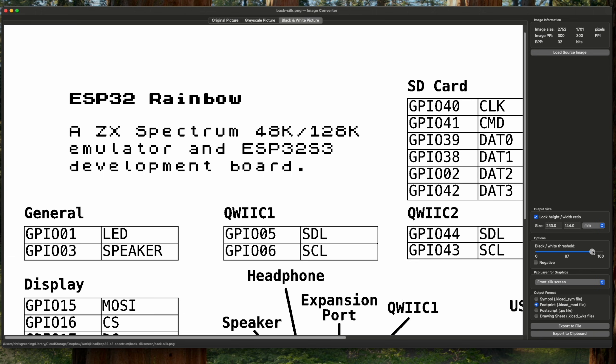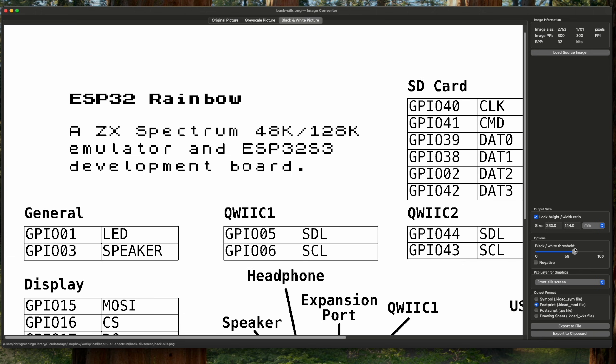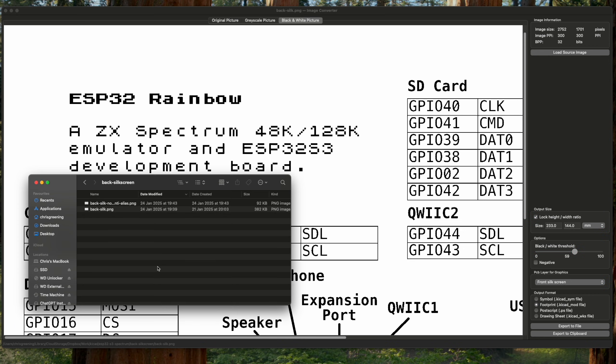Now we don't really want that to happen. Ideally I want something WYSIWYG. So what's going on? Well, let's have a look at the image. So here's my silkscreen that I've exported.